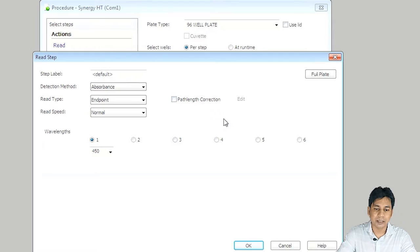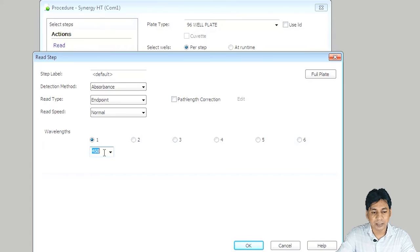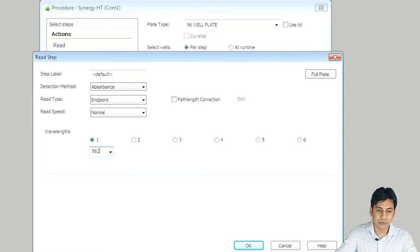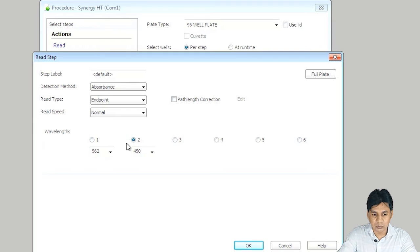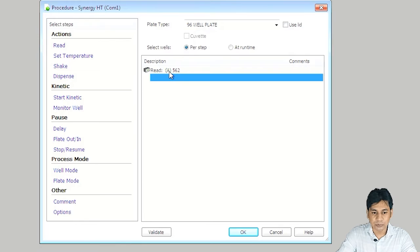At the lower side, you can see options for one wavelength, two wavelengths, three wavelengths, and more. The default value is 450, but you can click to choose from many other wavelengths or enter manually. In my case it is 562 nanometers, so I am manually putting the value 562 nanometers. If you need more than one wavelength, just click on Two — this gives you the option to select a second wavelength. I am selecting just one wavelength at 562 nanometers and clicking OK.